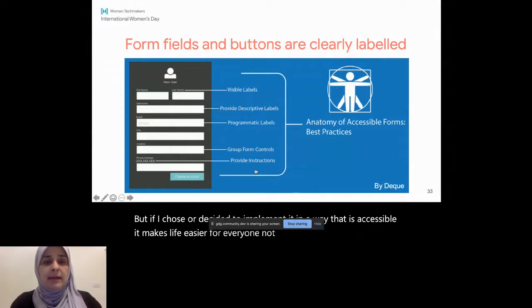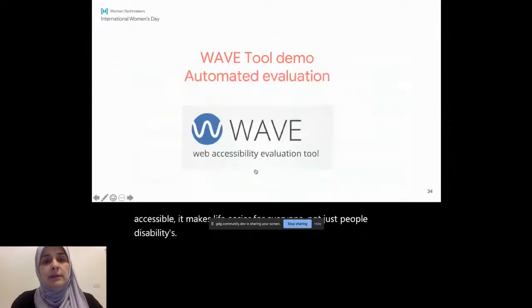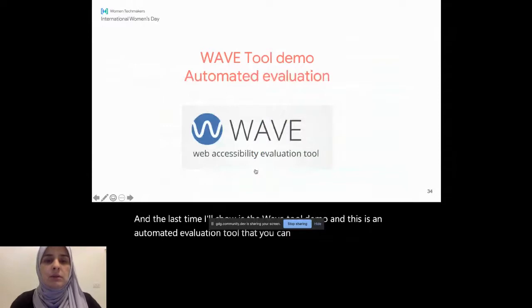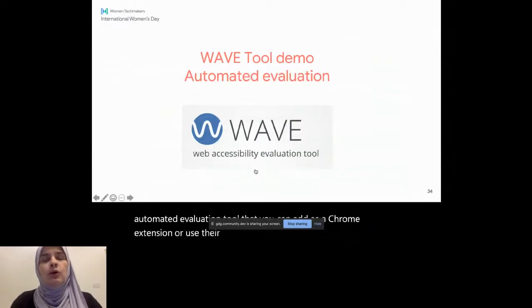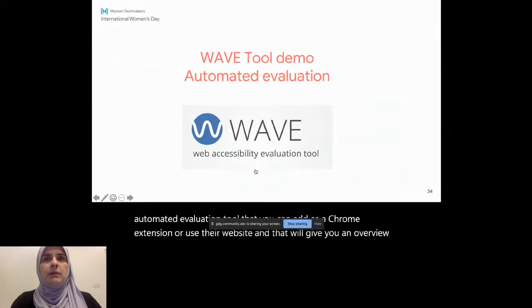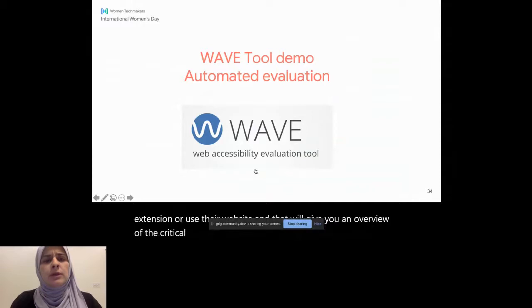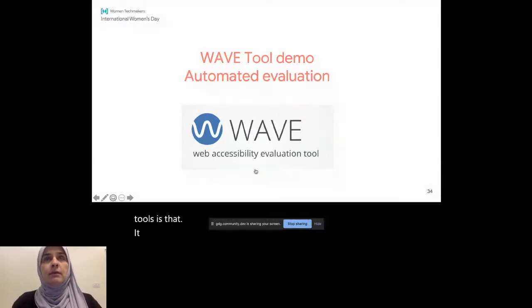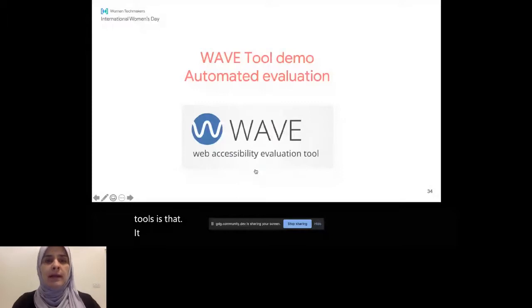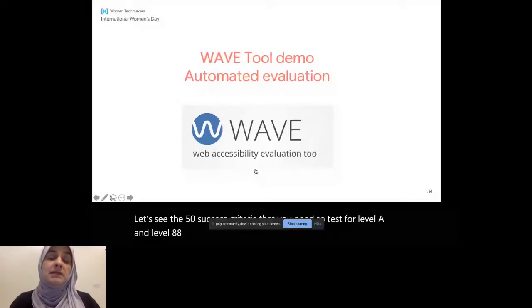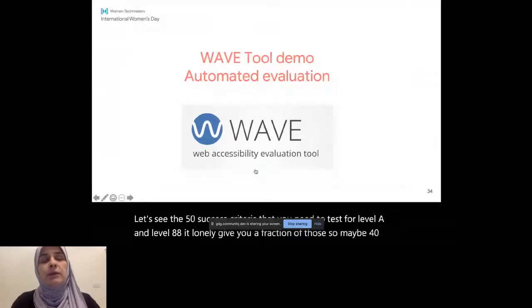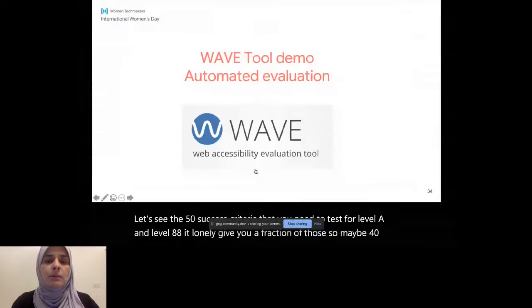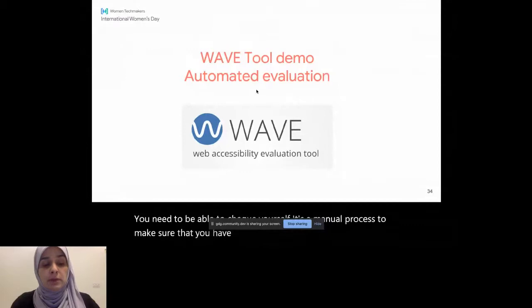And the last demo I'll show is the wave tool demo. And this is an automated evaluation tool that you can add as a Chrome extension or use their website. And that will give you an overview of the critical issues you find on a page. One issue with automated tools is that it cannot find everything. So out of, let's say, the 50 success criteria that you need to test for level A and level AA, it will only give you a fraction of those. So maybe 40 percent maximum, a 30 to 40 percent, the wave tool can discover. The rest of them, you need to be able to check yourself. It's a manual process to make sure that you have satisfied the different other problems on that page.